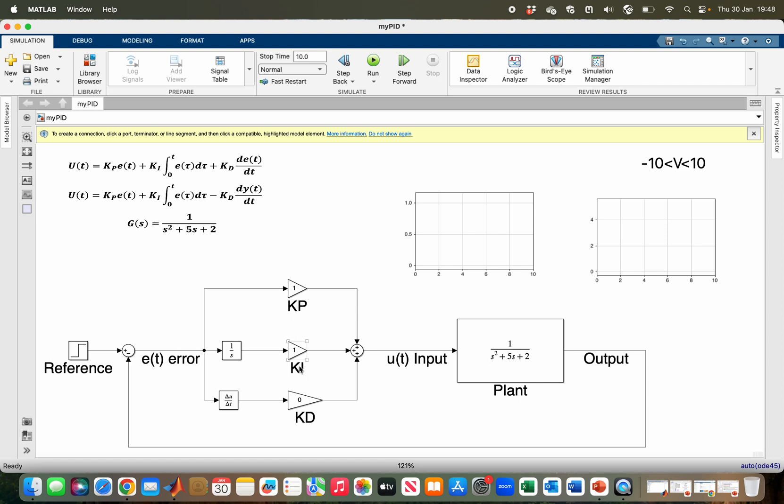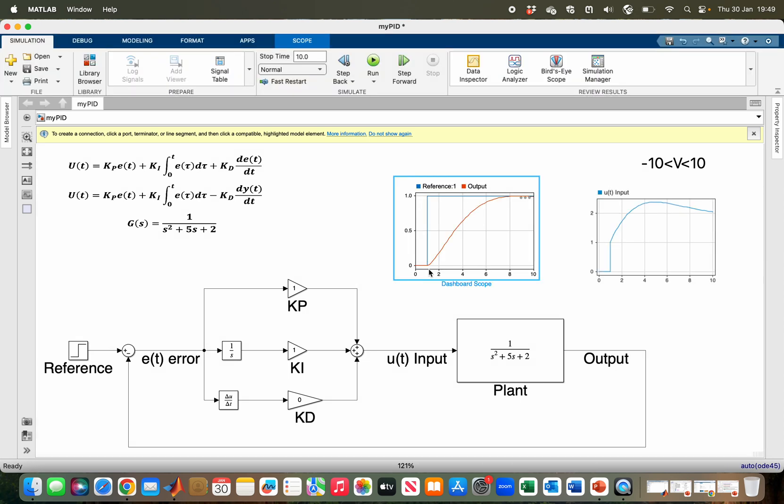If I run my simulation, as you can see, the actual output which is in red has finally settled as the reference output which is in blue.